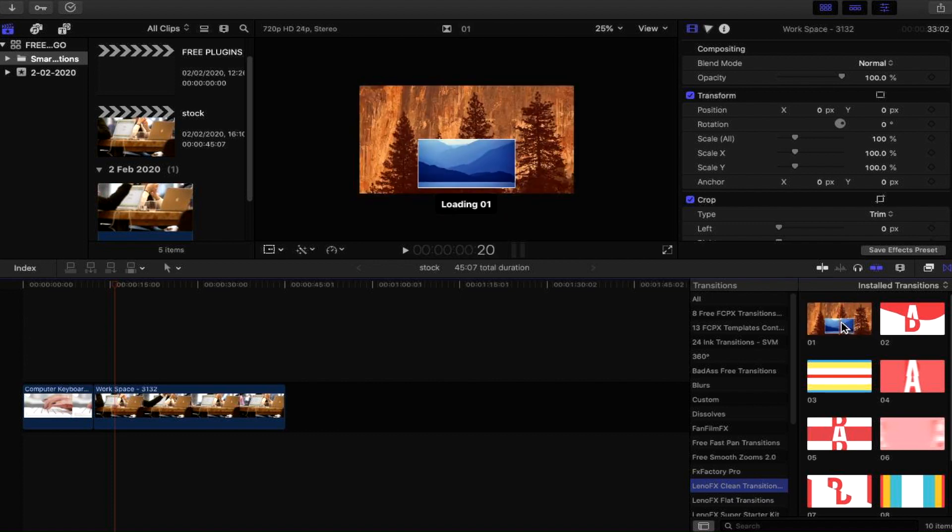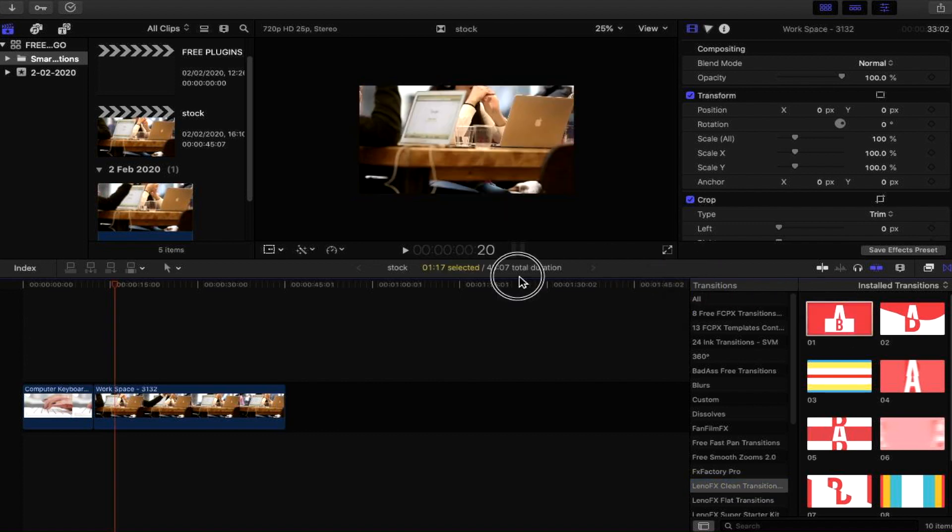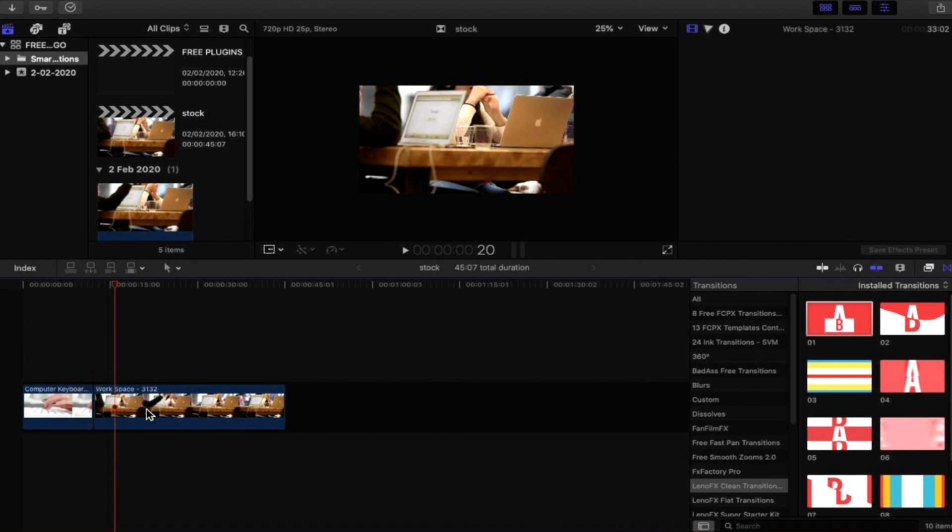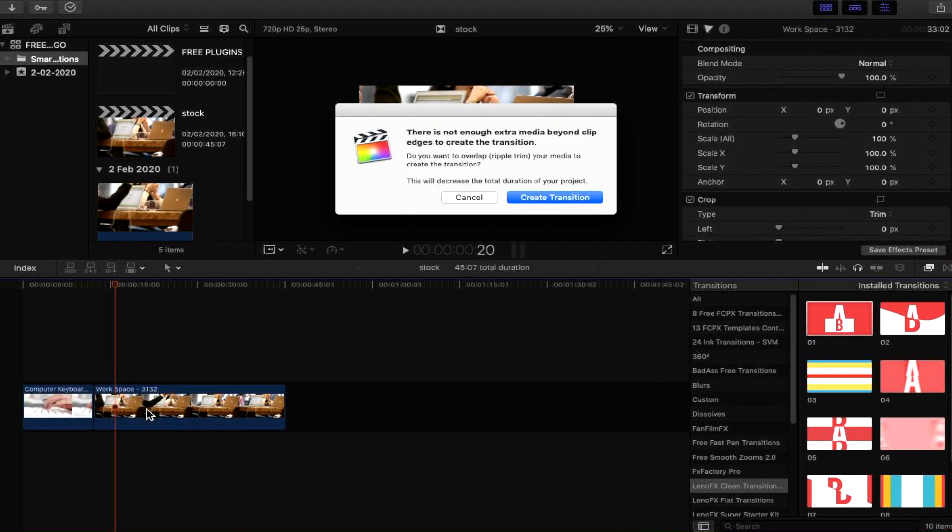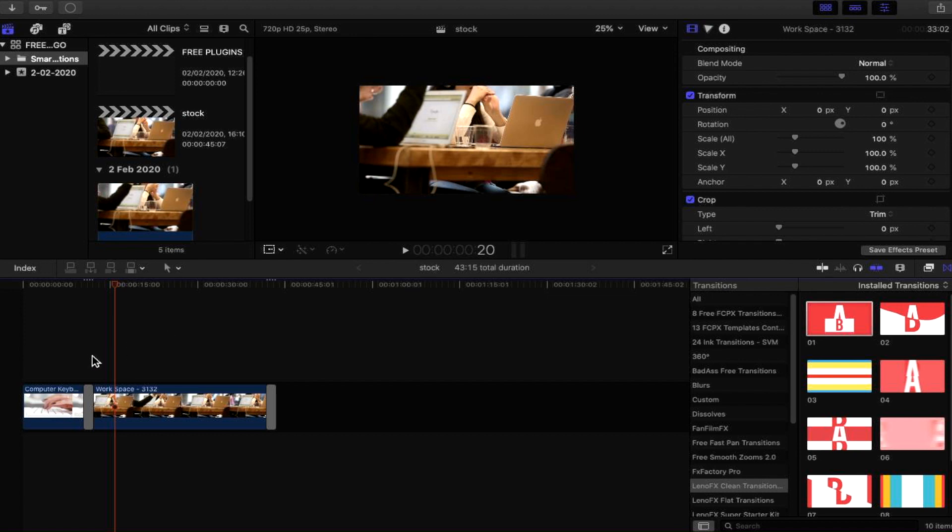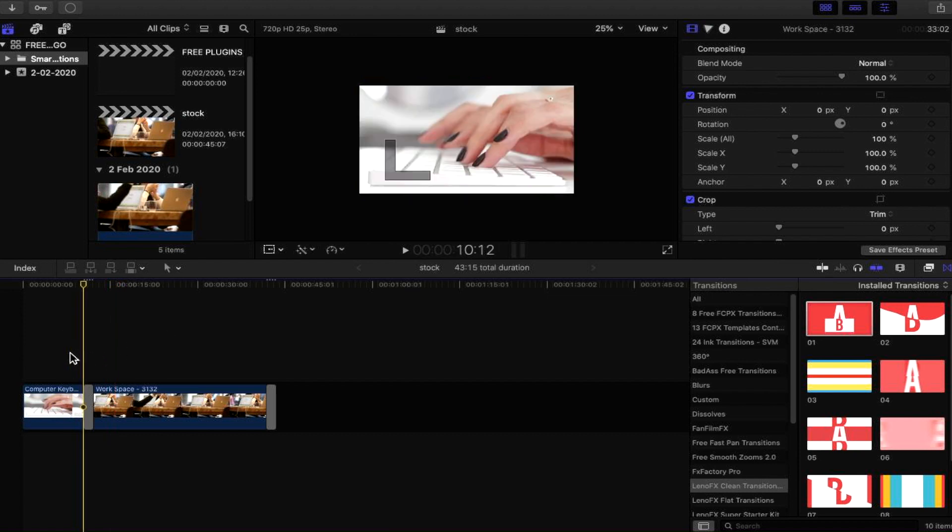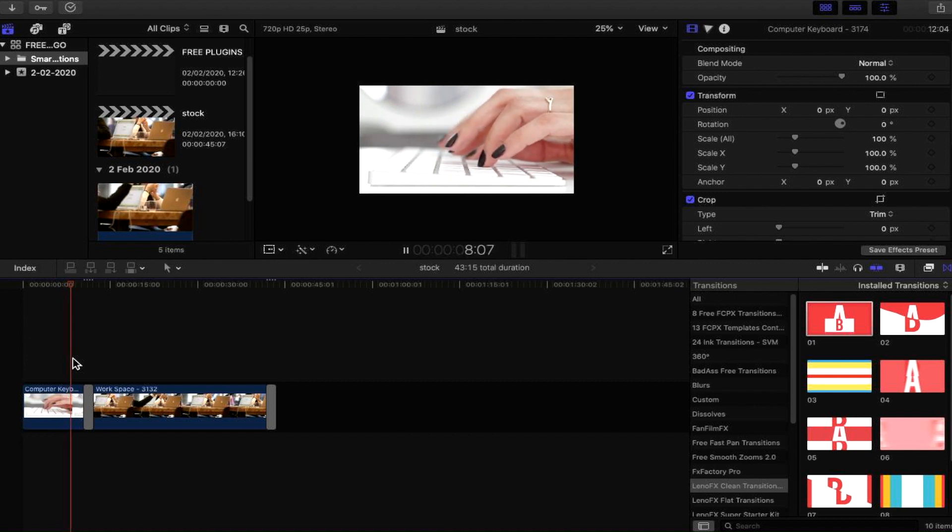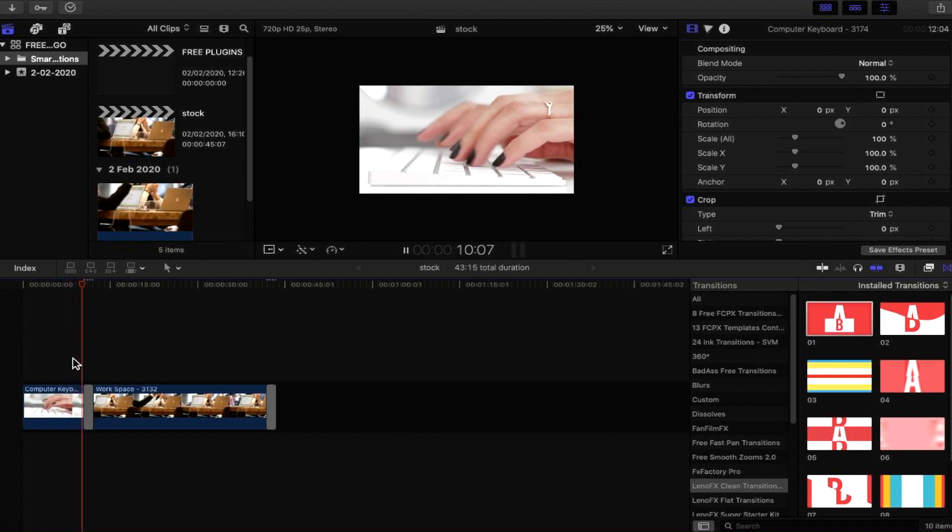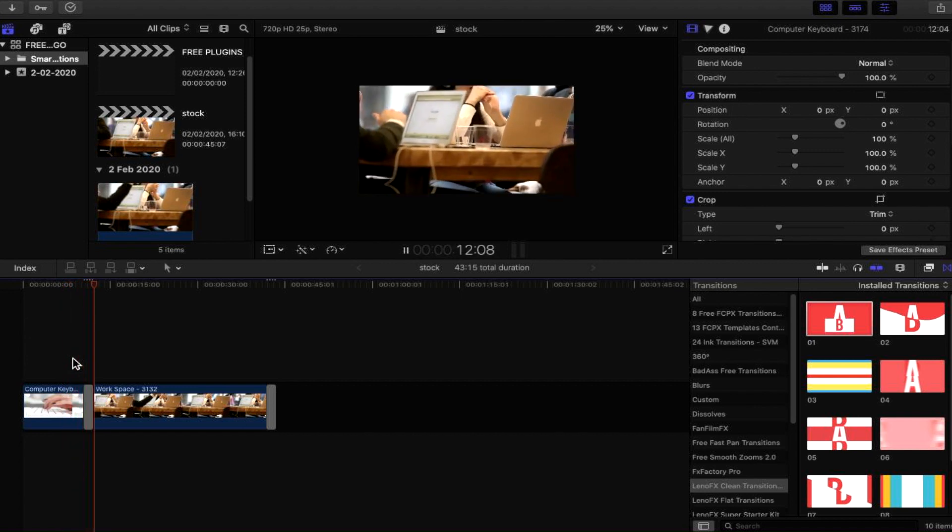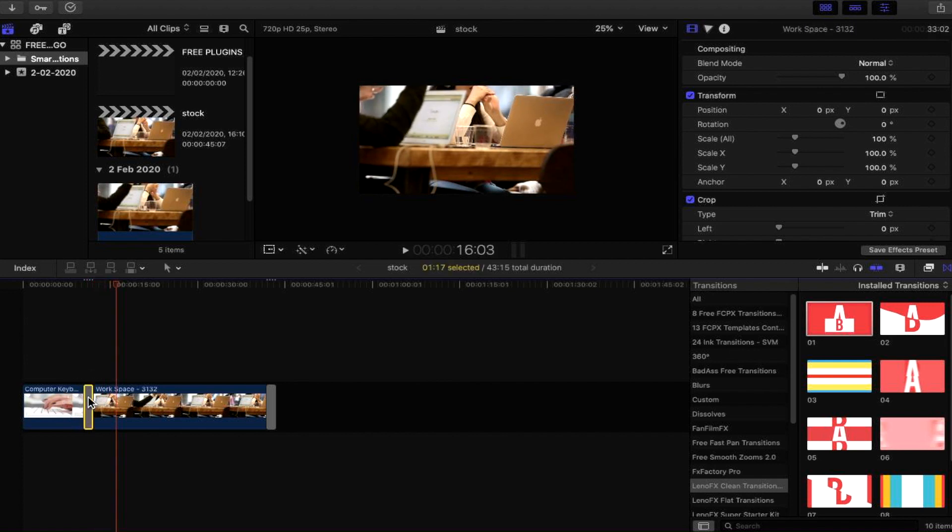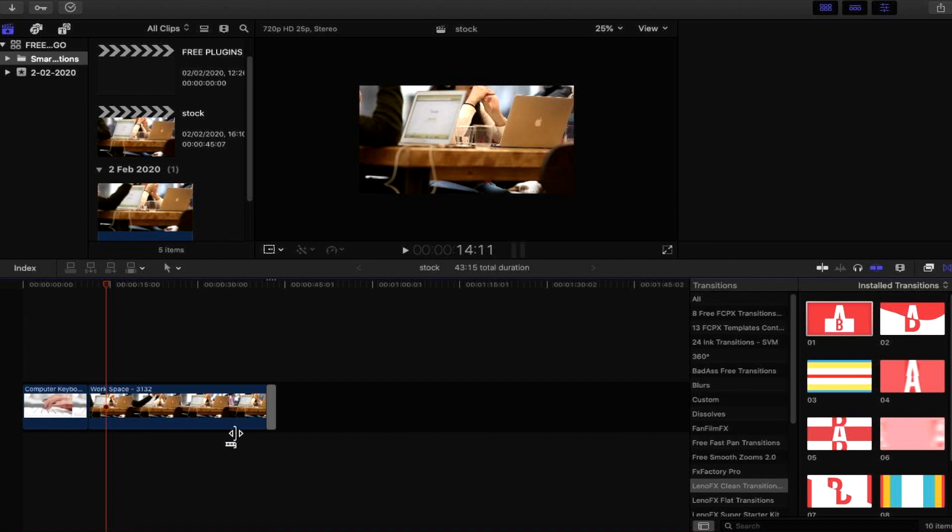I'm actually going to use this one for now. Let's drop that onto the piece of footage. It's going to create a ripple effect, a ripple transition, meaning that it's actually going to trim down a part of the original footage in order to fit the transition in and cross it over. Let's press play. Looking brilliant, looking good. I like the look of that transition.